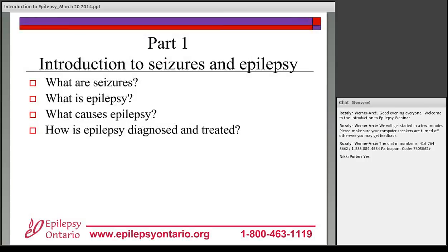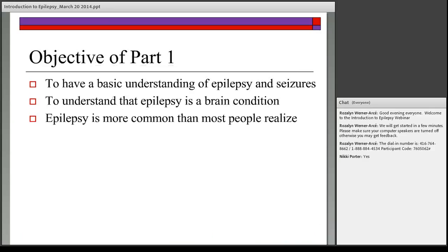Tonight's session is divided into three parts. The first part is an introduction to seizures and epilepsy. The second part covers common seizure types and first aid. The third part is your opportunity to ask any remaining questions. After part one, you'll have an understanding of epilepsy as a brain condition and appreciate that epilepsy is more common than most people realize.